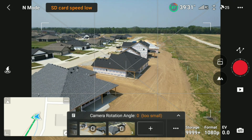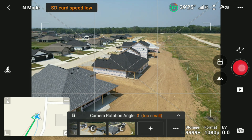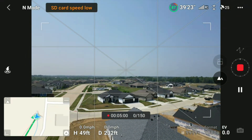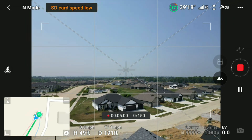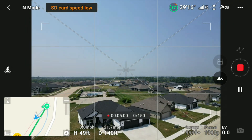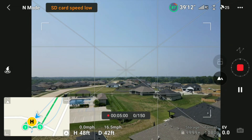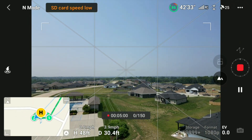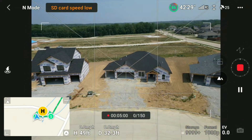Once you have all the angles that you want, you just want to hit the little red button on the right side. It'll take a hundred and fifty pictures in the last five minutes. It'll go to the first starting point and then it will start shooting the pictures.